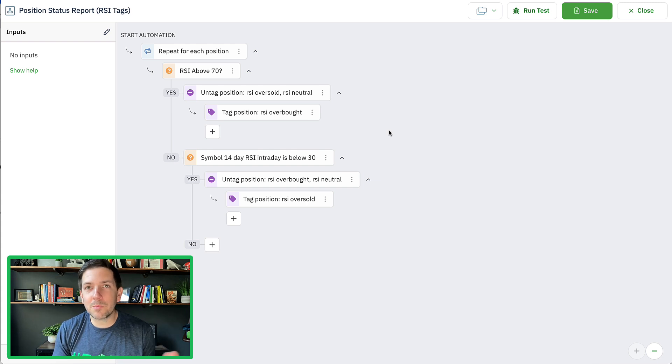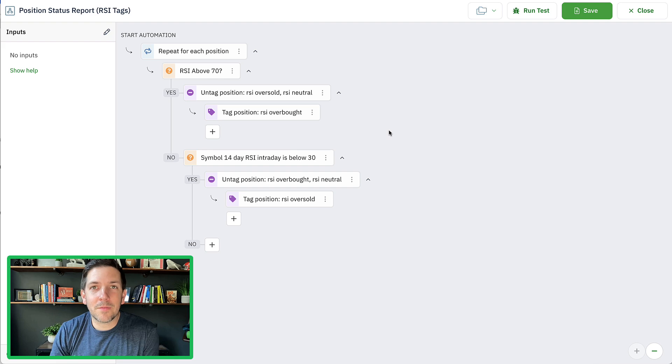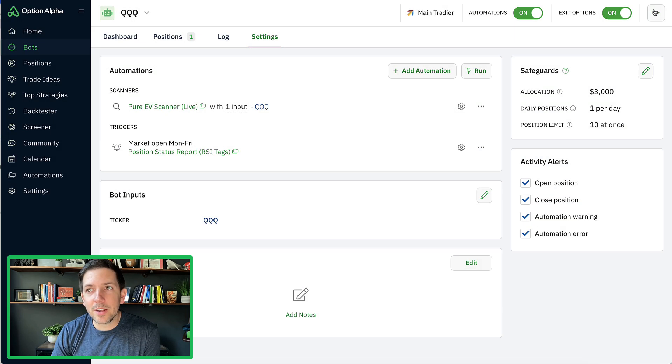Were we close to expiration or far from expiration, or things like that? Whatever you want to do, you basically put it into stuff like this. So here's what I'm thinking here inside of my bot and automations.